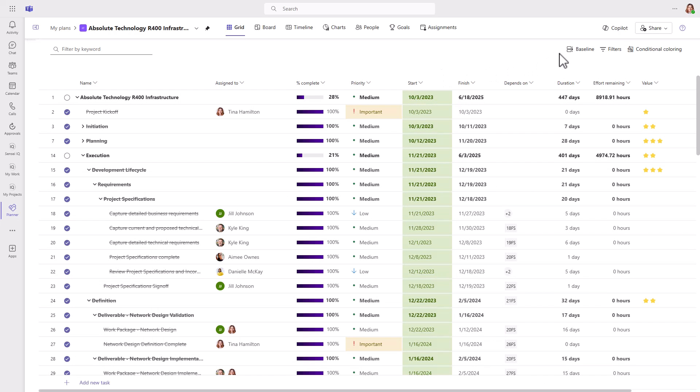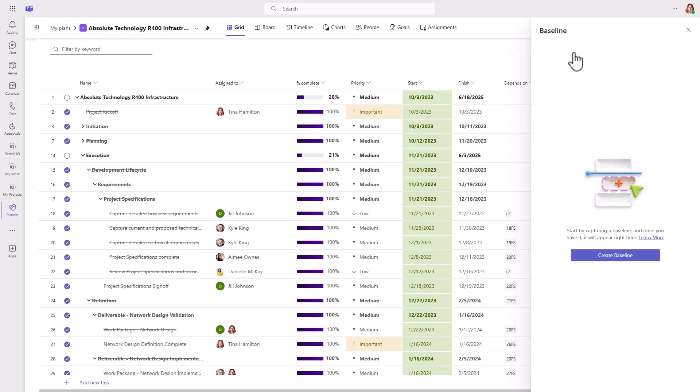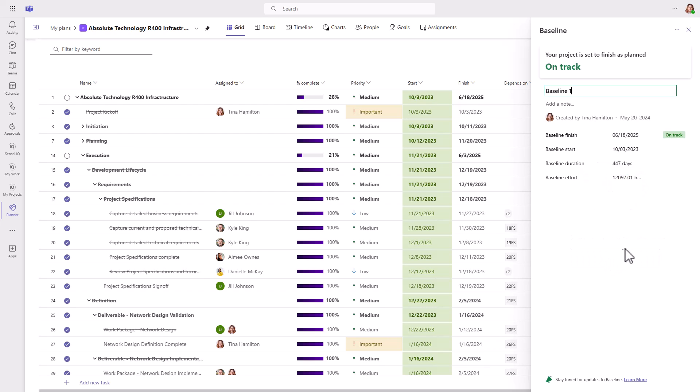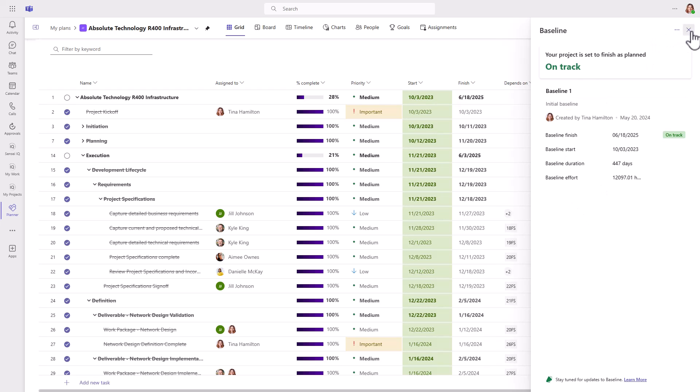One of the most recent additions is baselining in premium plans. We can now capture a baseline for the project and all the tasks within it. For a more detailed rundown of this feature, you can see a link in the description below.